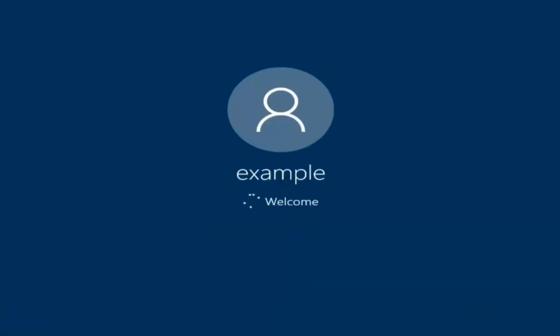And there we go — we can see we are logging into Windows, and it should be a fresh install of Windows that we are logging into right now.